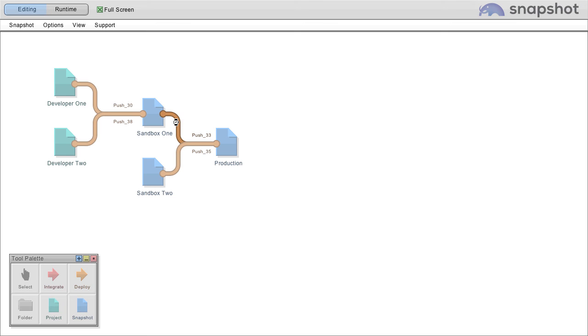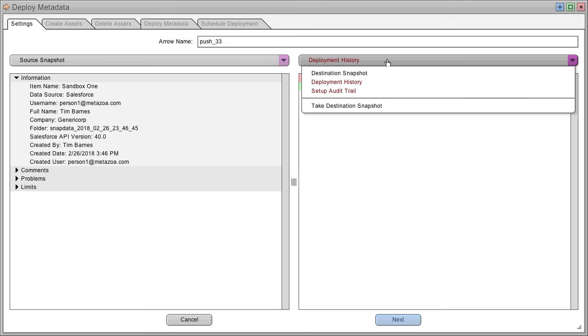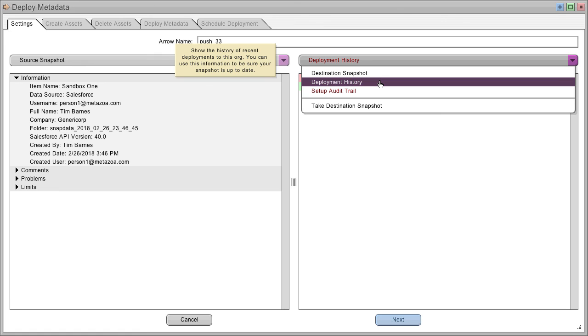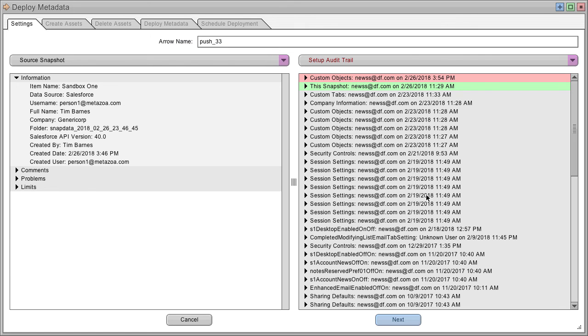To do this, double-click the deployment arrow. Now you see everything about the source snapshot on the left and the destination snapshot on the right, including a complete deployment history and the setup audit trail.